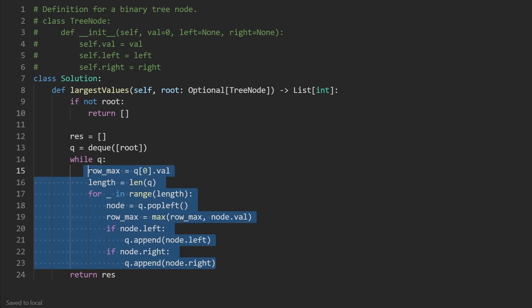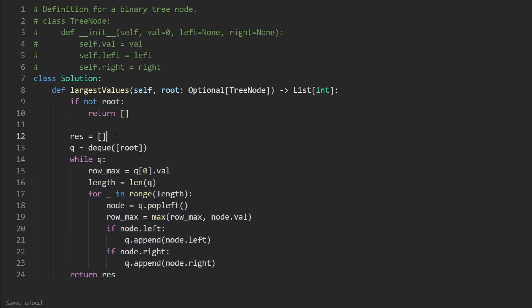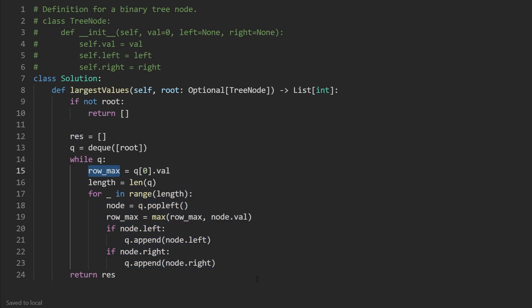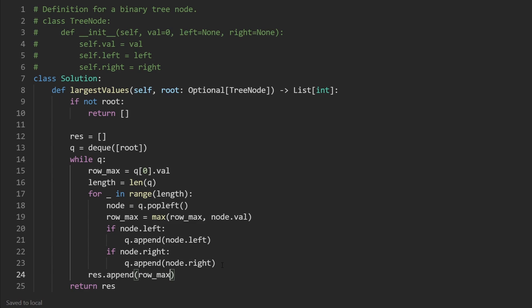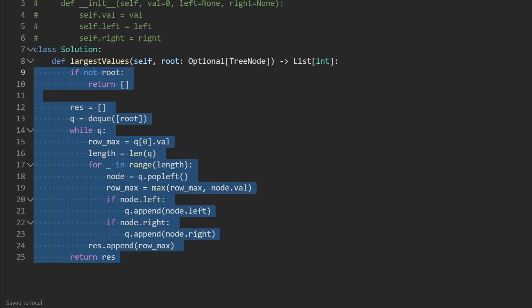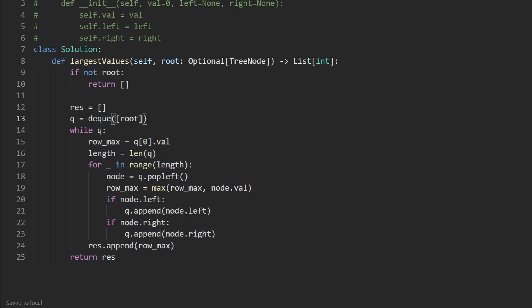And so that's pretty much everything we need to do, but the last thing you shouldn't forget is we actually need to update the result. So after we've gone through the current row, after we found the row_max, let's go ahead and append it to the result like this: result.append(row_max).